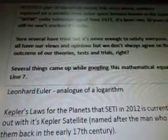Several things came up while googling this mathematical equation on line 7: Leonhard Euler's Q-analog of a logarithm, Kepler's laws for the planets that the Kepler satellite is currently scouting out in 2012 — named after the man who discovered them in the early 17th century — distances between planets, how to calculate conclusions based on mathematical equations and facts from Hipparchus' Earth axis rotation theory.